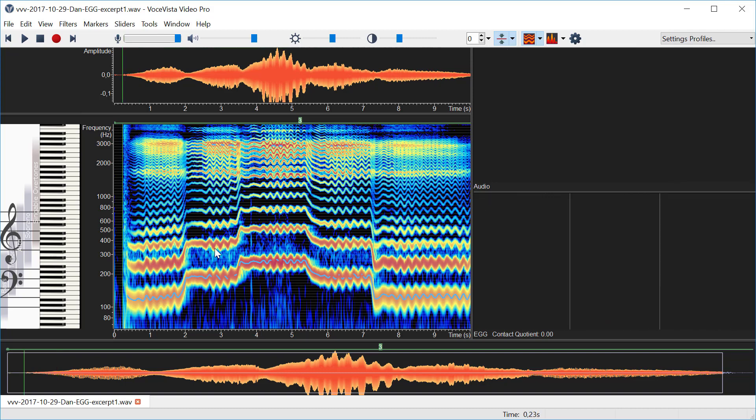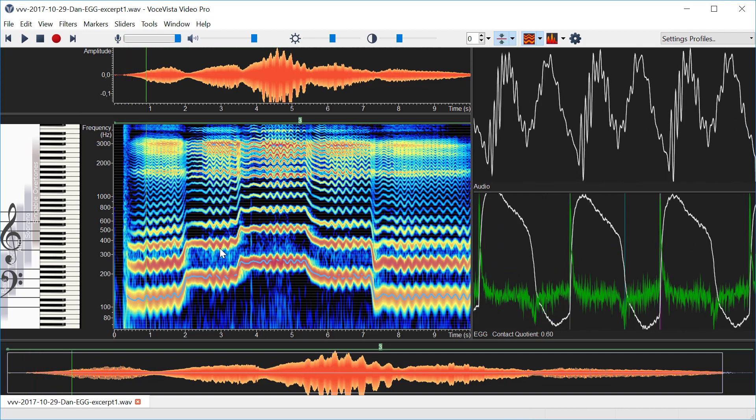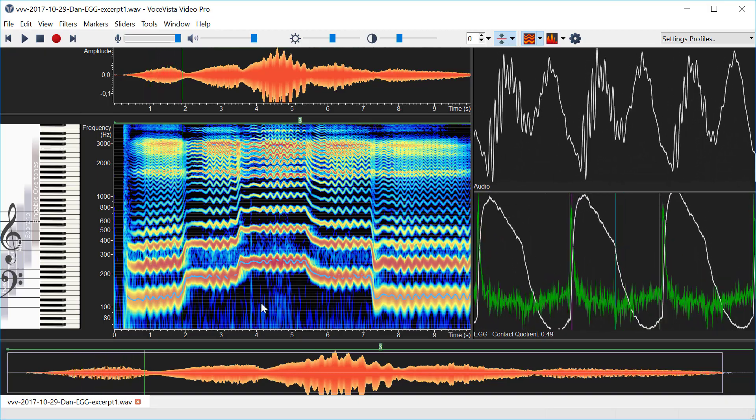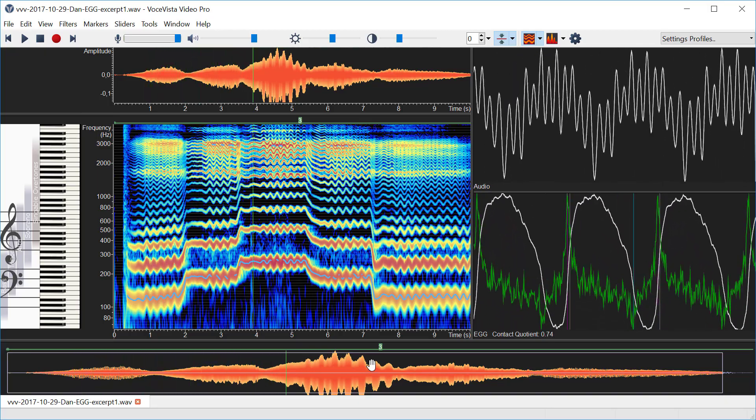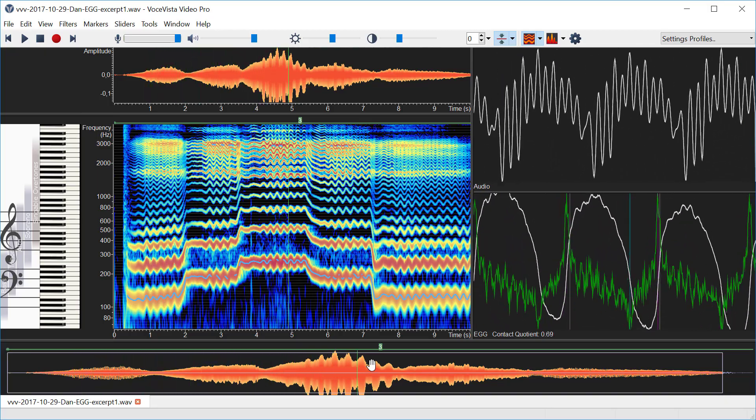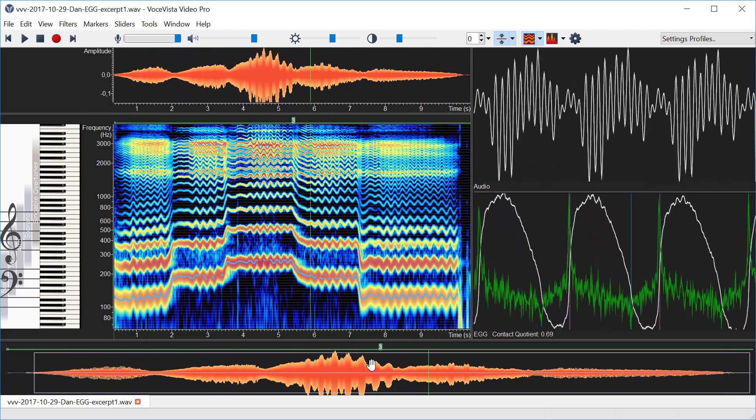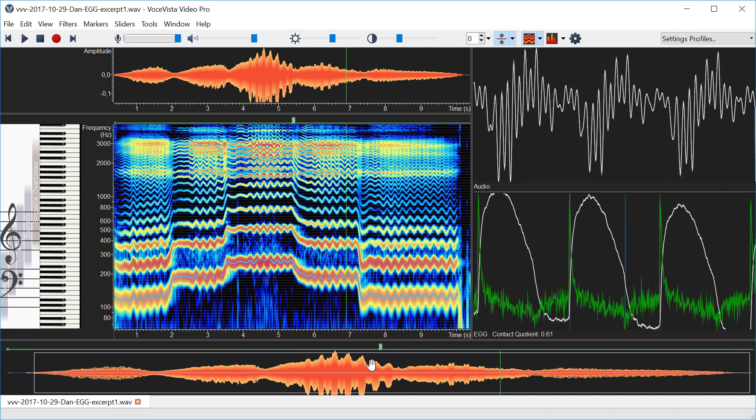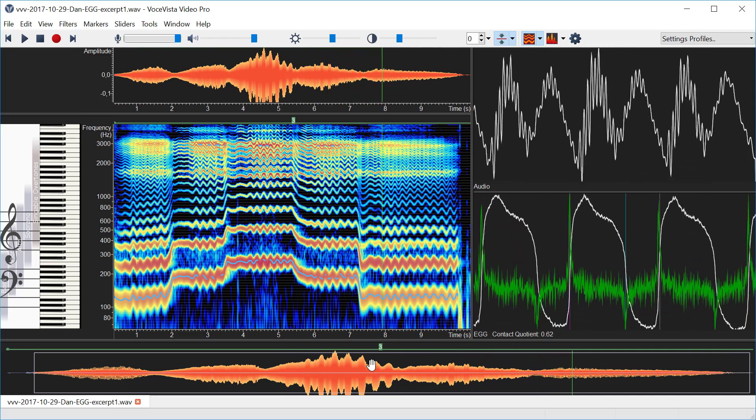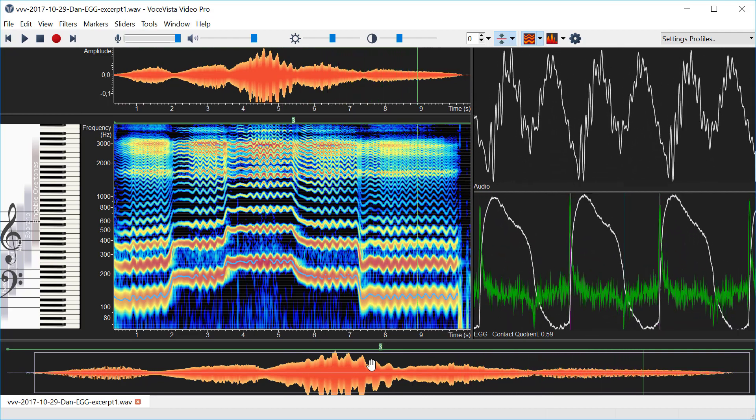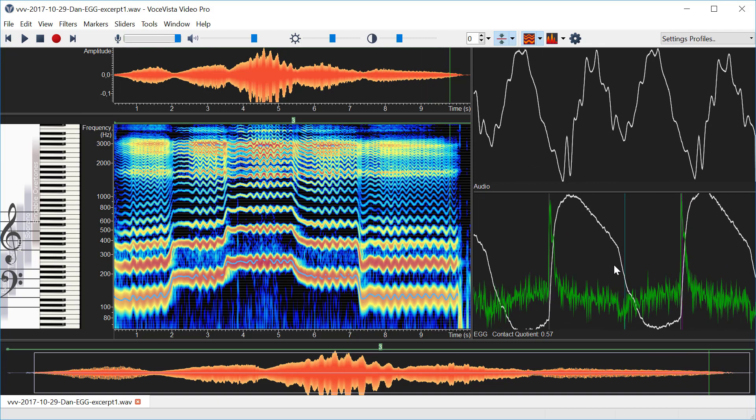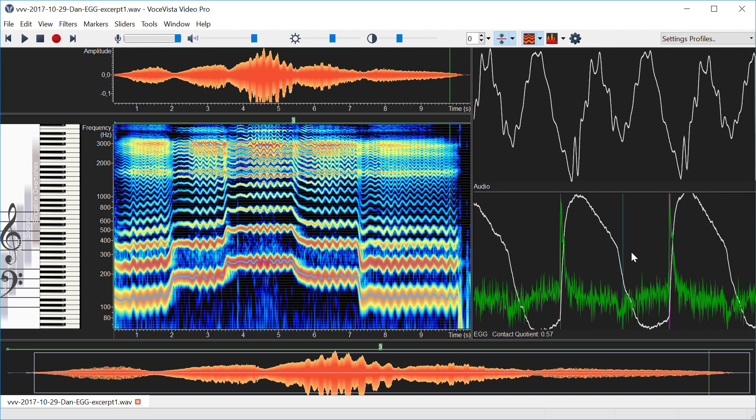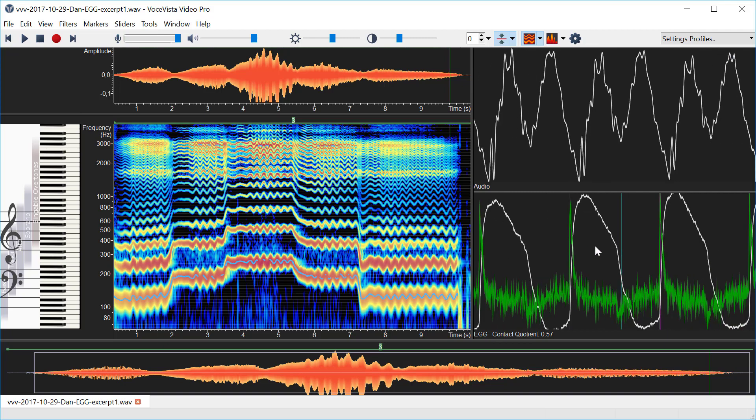So I'm going to play this file now. In the EGG window we see a green line and a white line. The green line is the actual EGG waveform normalized so that it always fits here, and the white line is the EGG and the green line is the derivative of the EGG.